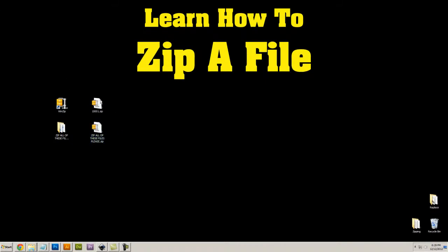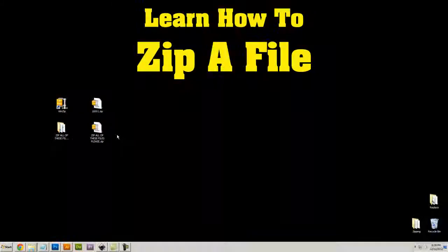So that's how you zip a file or a folder of files. If you have any questions or problems, please feel free to leave a comment, and as always, thanks for watching.